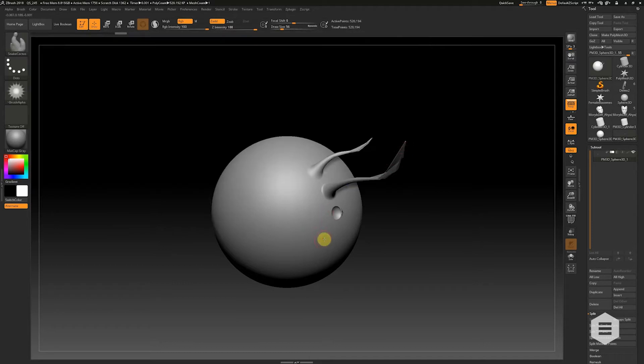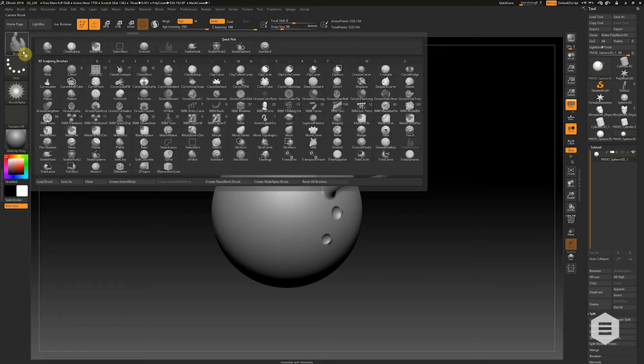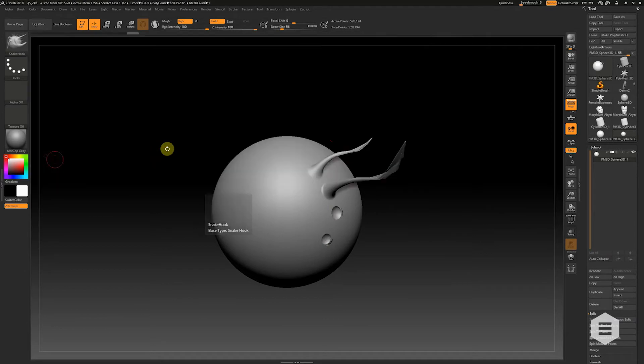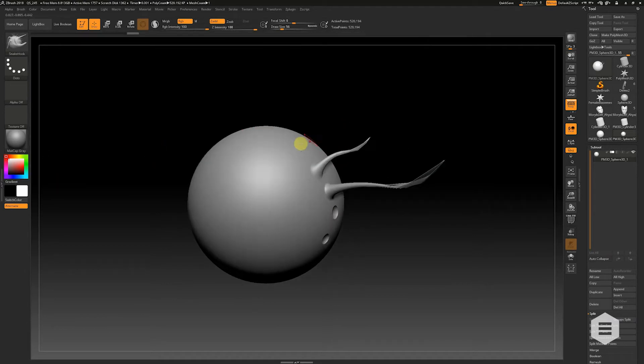Now in your standard mode, previously before Sculptorist Pro, Snakehook was very useful, but after a certain point of pulling it, it starts to stretch the polygons.